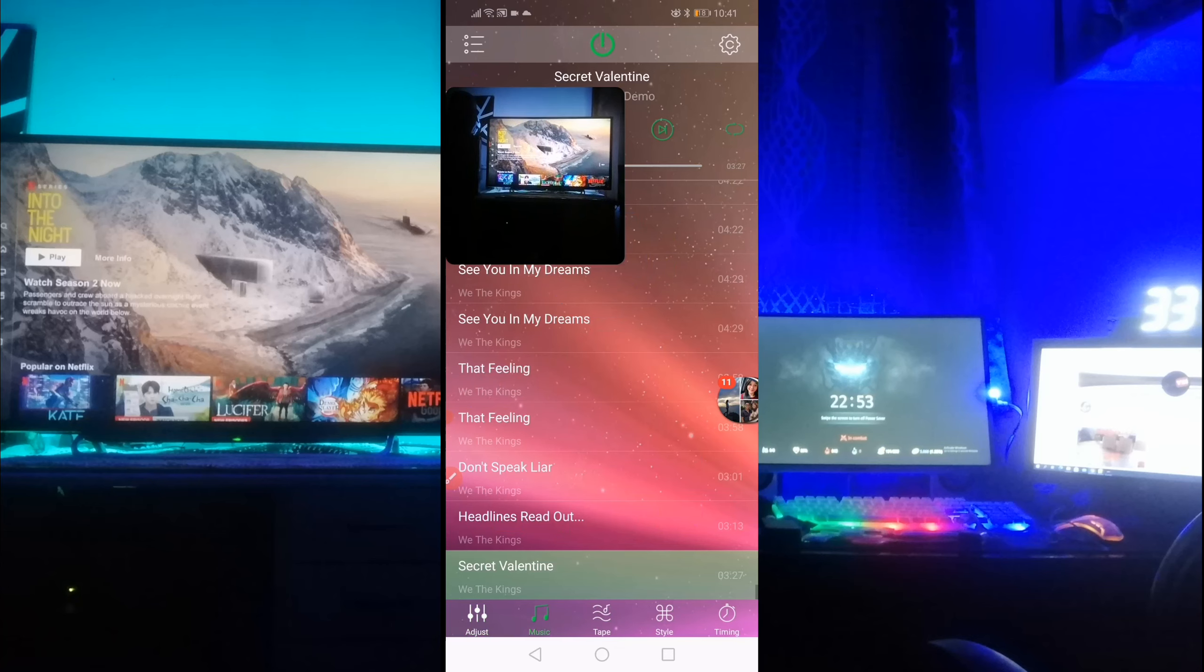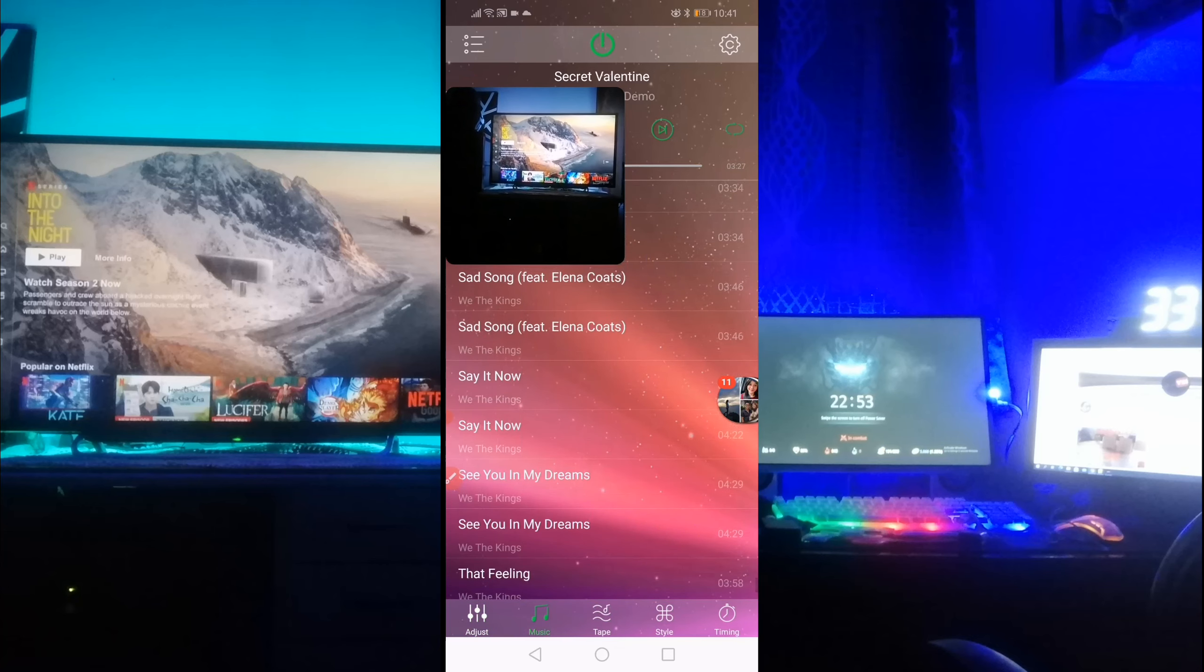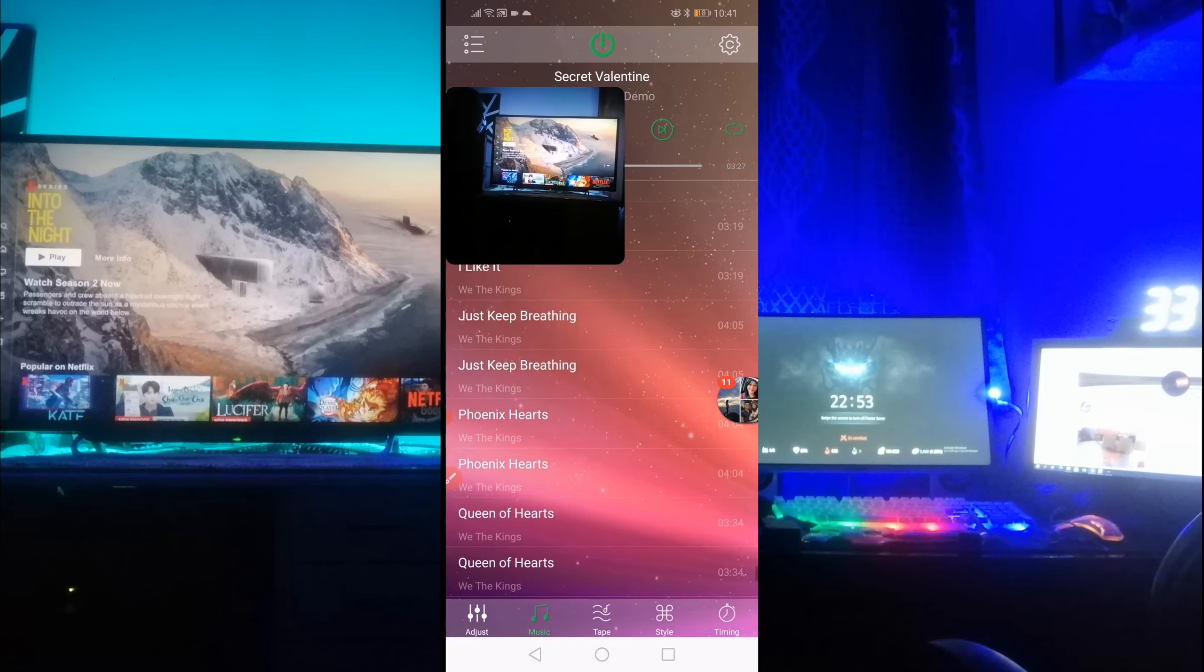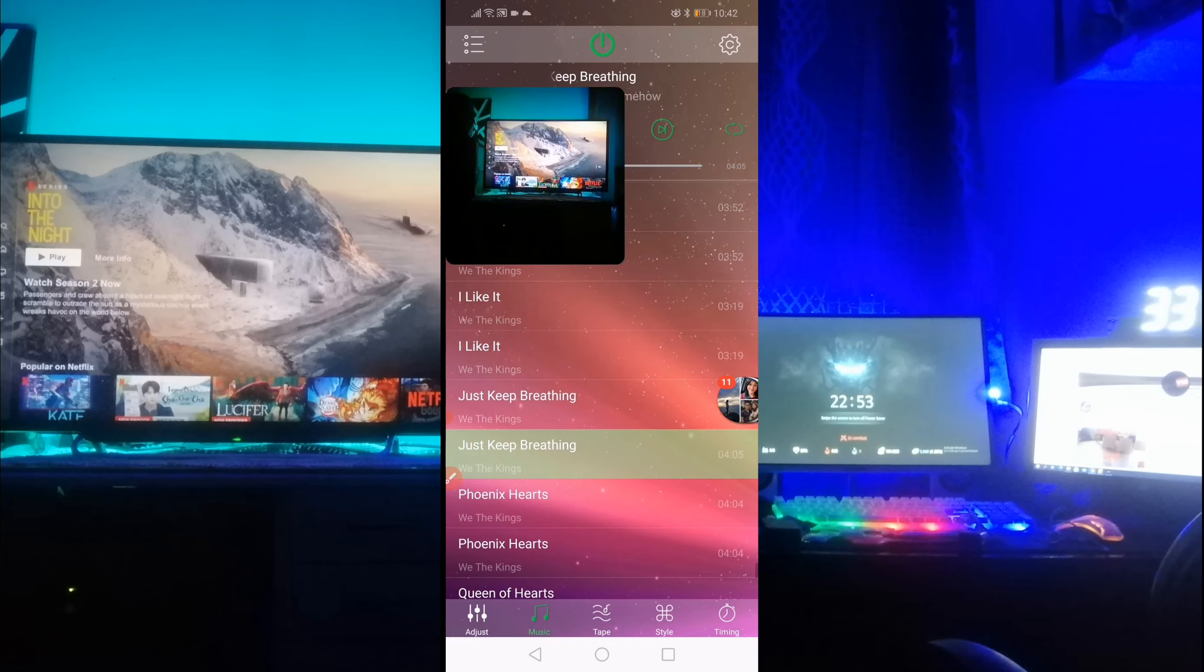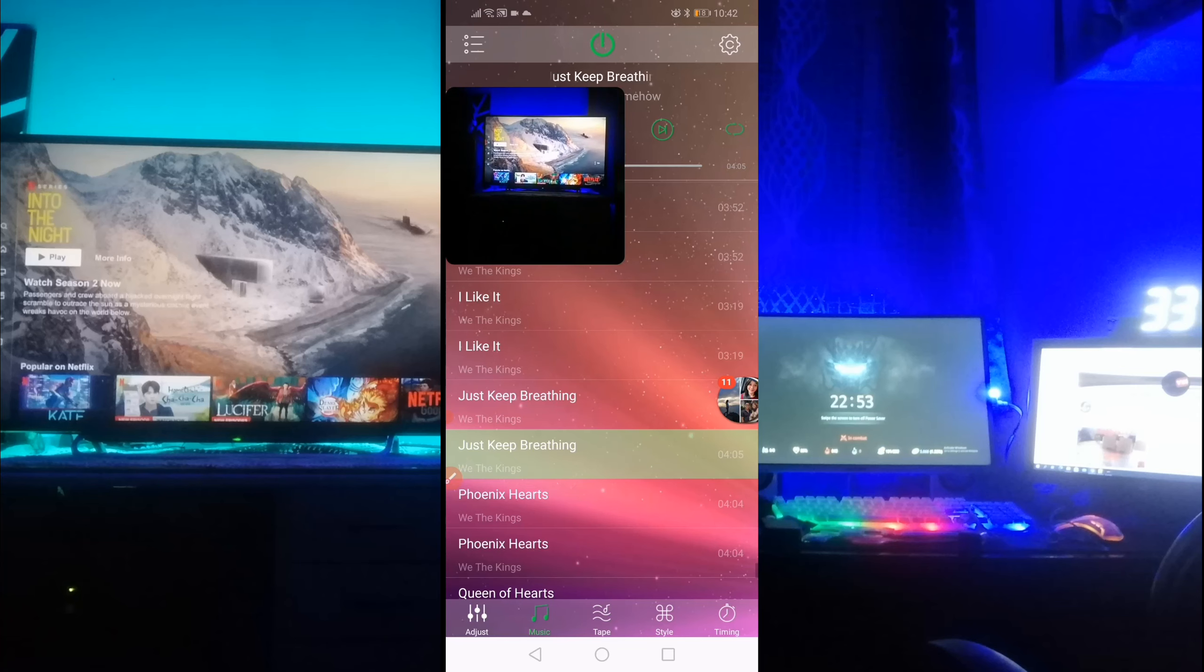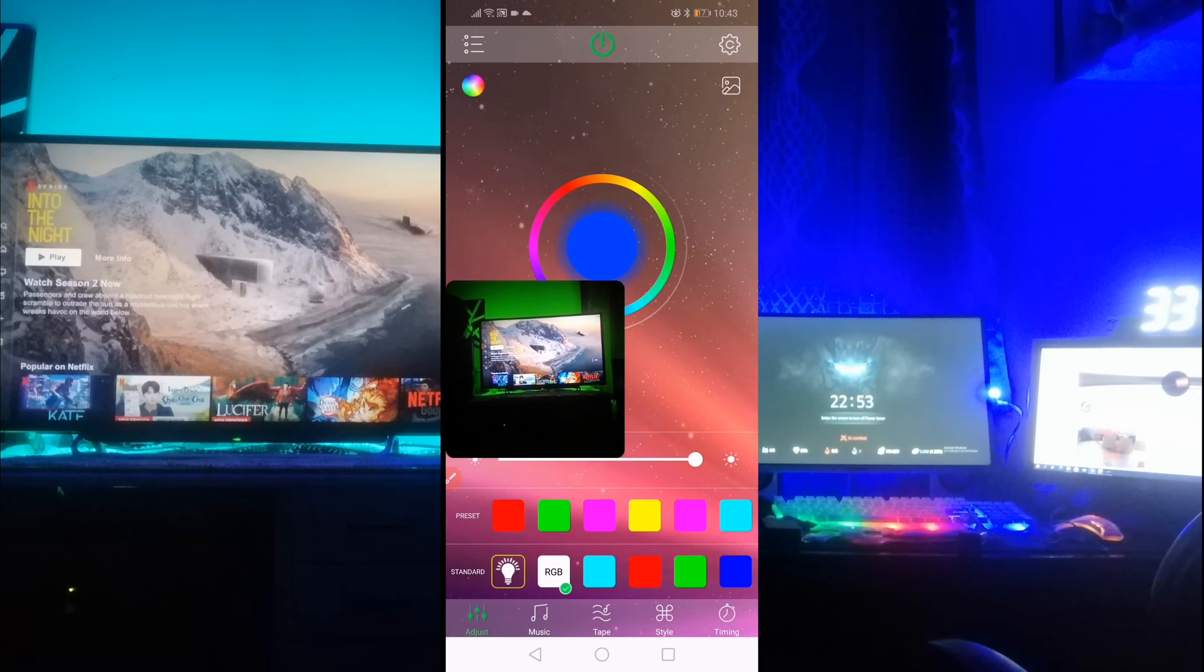And then kapag music naman, pwede mong sample tayo ng music. Ayan. So basically, yun lang yung feature nya.